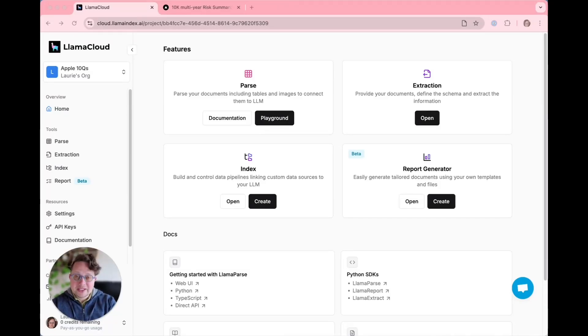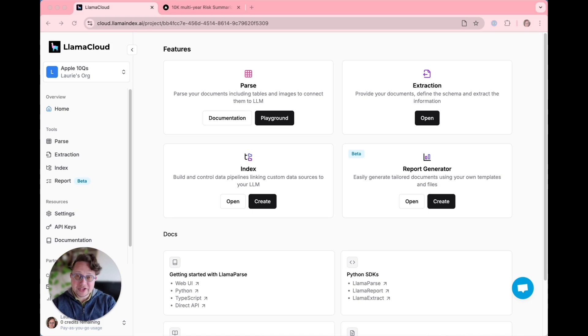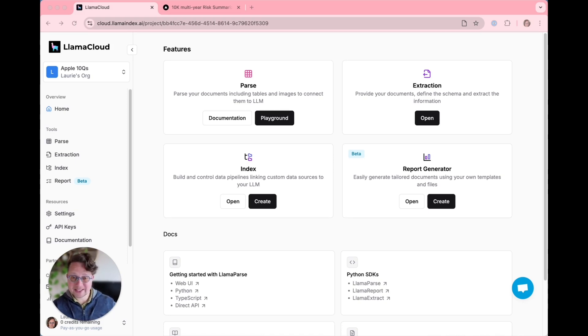Hey everybody, it's Laurie from Llama Index here today to show you how to use Llama Extract, which is part of Llama Cloud, to perform real-world financial tasks.